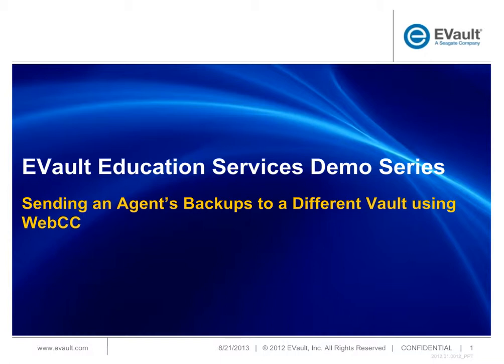In this video, I'll quickly demonstrate the process of updating a backup agent with a new vault network address using WebCC.